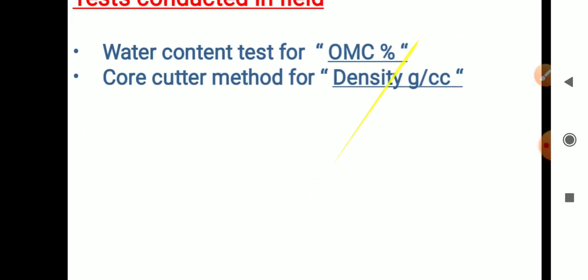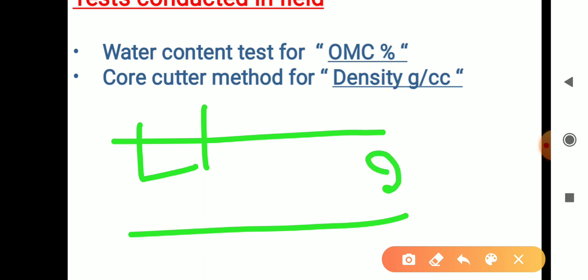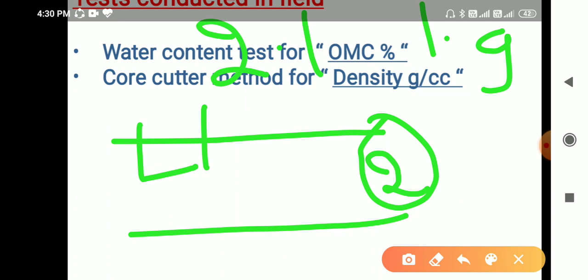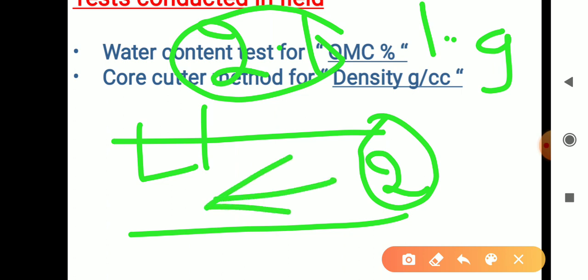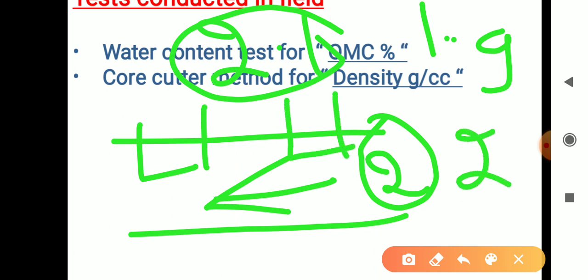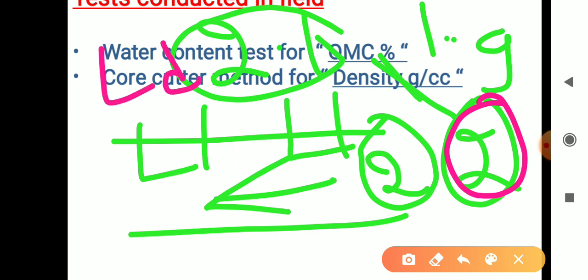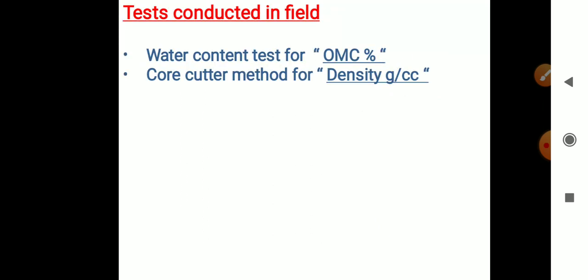To check density in the field, we use a core cutter. After two roller passes we check with the core cutter — if we get 1.9 g/cc, we pass the roller again. If we get 2.0, that is near to the lab MDD of 2.1, so we stop. For every roller pass, we conduct the core cutter method to verify. This is the complete procedure for relative compaction.